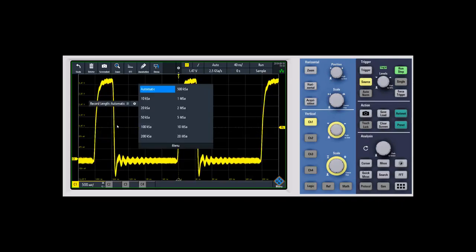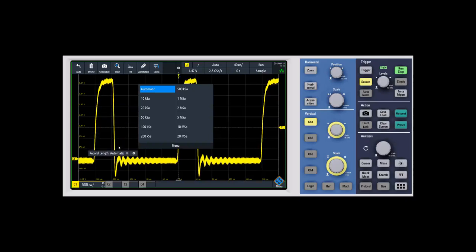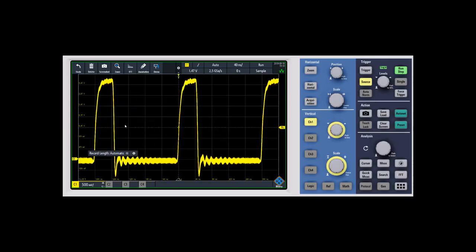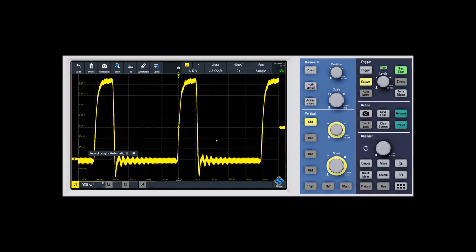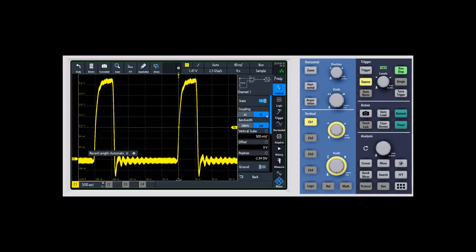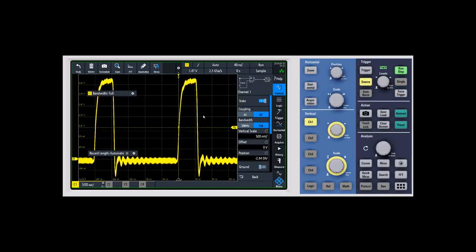You can move this around if you want it in a different spot. You can do this with a bunch of different capabilities. Let's say you're constantly changing between the 20 megahertz bandwidth limit and the full bandwidth. Of course you can do that from touching down here on the channel menu, but you can also pop that out.